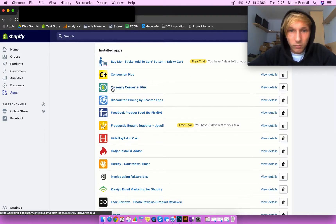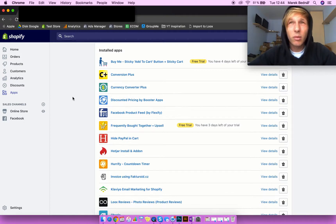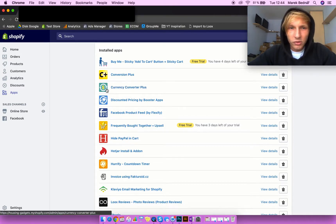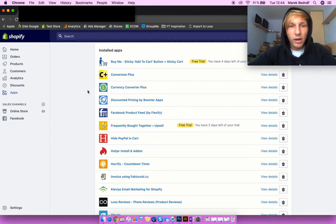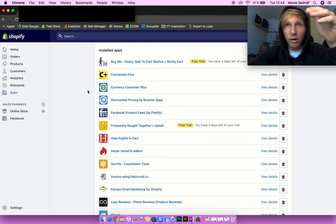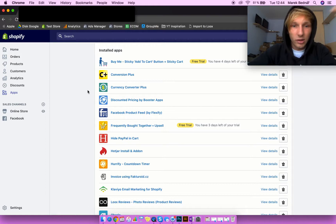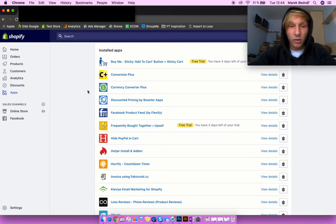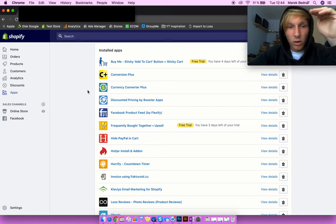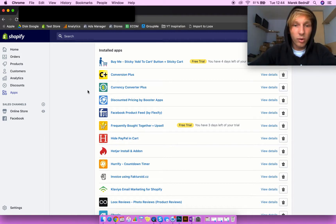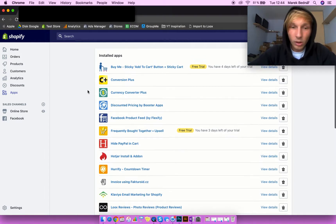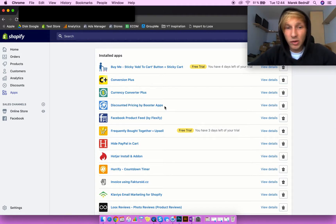Another application we use is Currency Converter Plus. This app is about 10 bucks a month, which is not that expensive. It's really useful because it automatically converts the currency to the currency of your potential customer's country. So if your default currency is USD and your customer is in Australia, it will simply show your prices in Australian dollars.